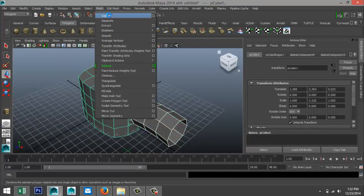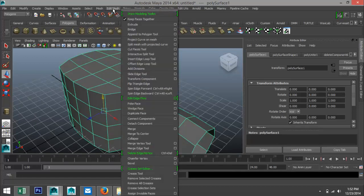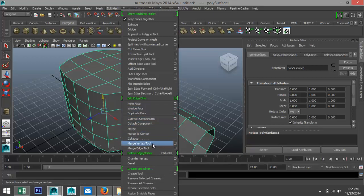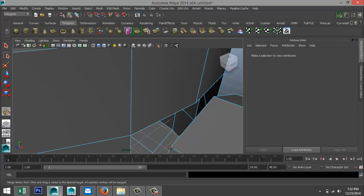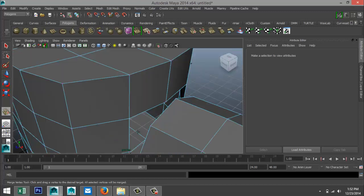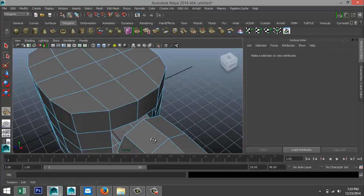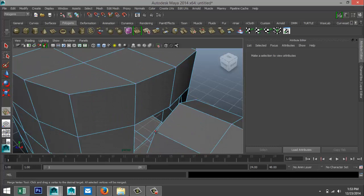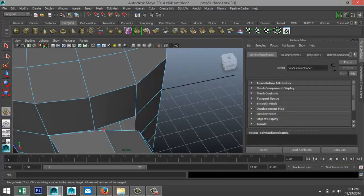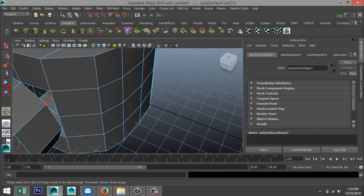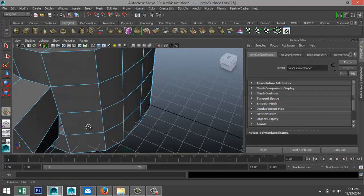Select both, go to Mesh > Combine, then go to Edit Mesh and find the Merge Vertex Tool. When you hover your mouse over a vertex it lights up red. What we're going to do is connect all these vertices with each other — left-click on this, hold and drag it over, and release; it's connected. Do the same here, connect that one, connect that one.